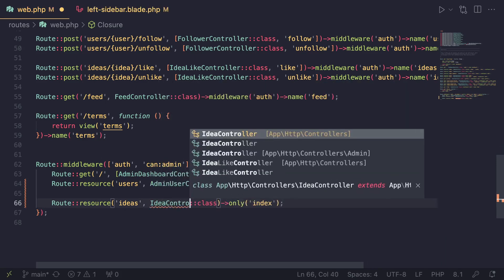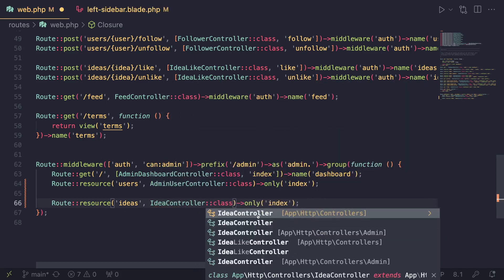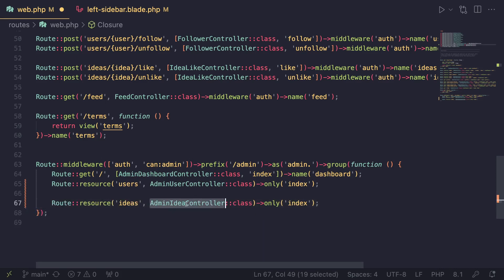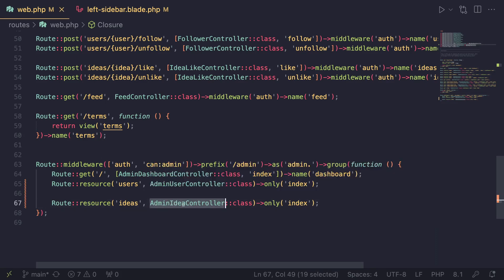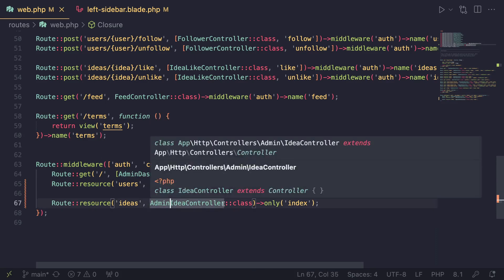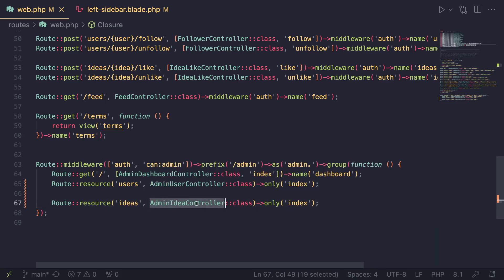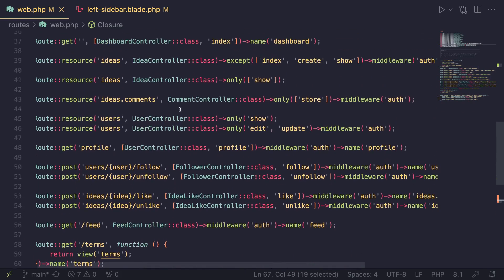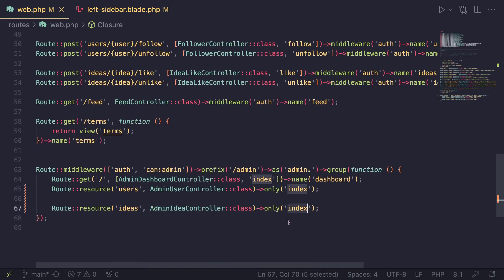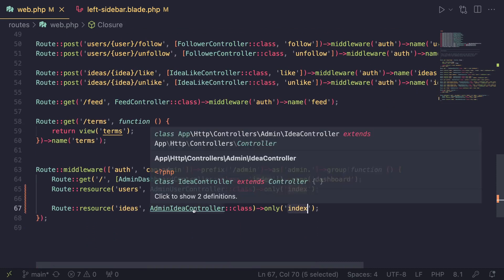Let's do idea controller. Since we have another idea controller — so we have two idea controllers — make sure you select the one that is from the admin namespace. On VS Code, because I already have PHP Intellisense installed as a plugin, it automatically detects that we have two idea controllers, the same thing we had on the previous episode. So it added this admin prefix before my controller. Make sure you have that so it doesn't conflict with the regular idea controller. For our user routes, this one is also indexed, so we don't need to change anything.